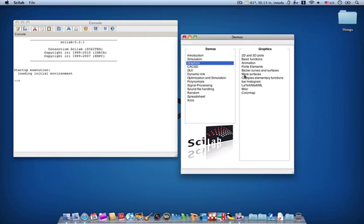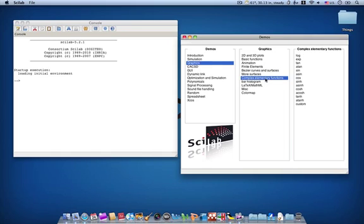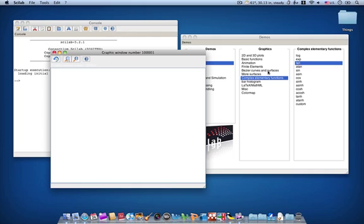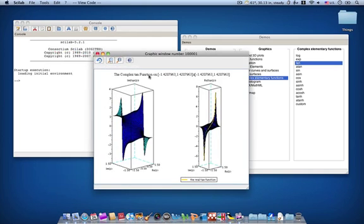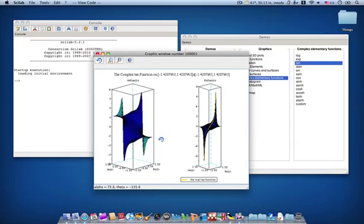And whoa, what is complex elementary functions? Let's click that. Oh, see here. Let's click like Tangential. You see here is actually 3D plotting.